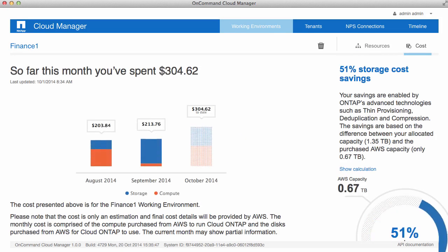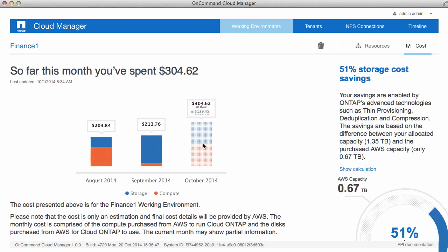Clicking on Costs, we see that Cloud Manager provides a breakdown of what our current spend is. Cloud Manager shows me what my run rate has been for my past few months and my current spend for this month, broken out between my compute and my storage charges for my AWS resources.